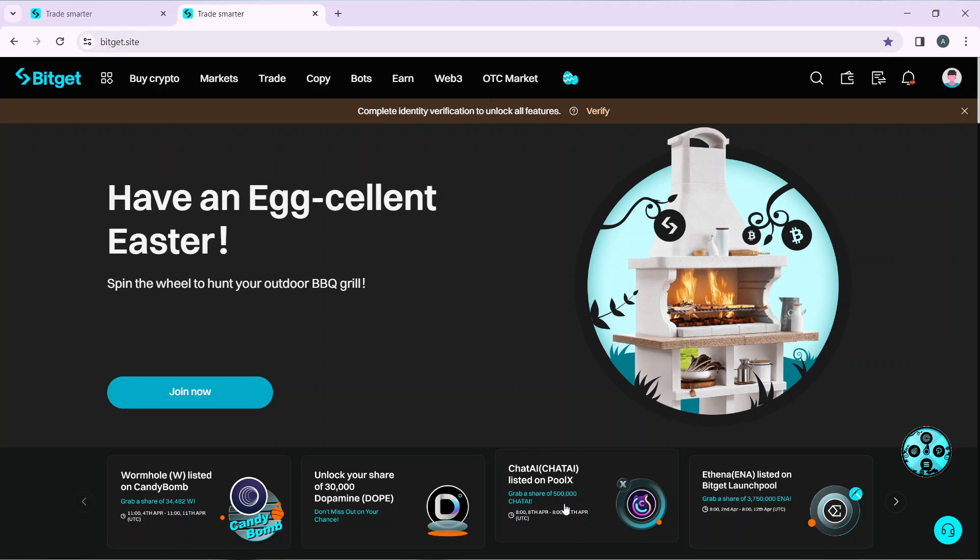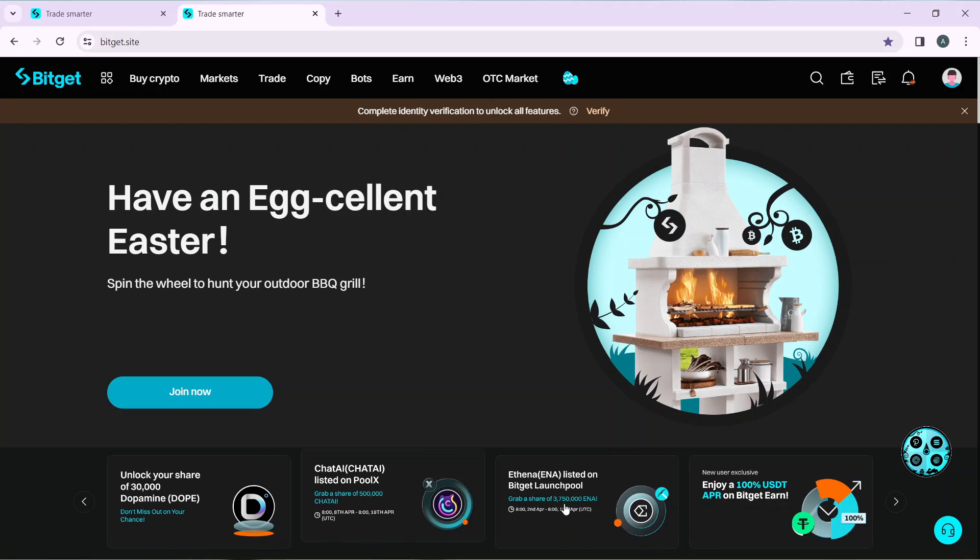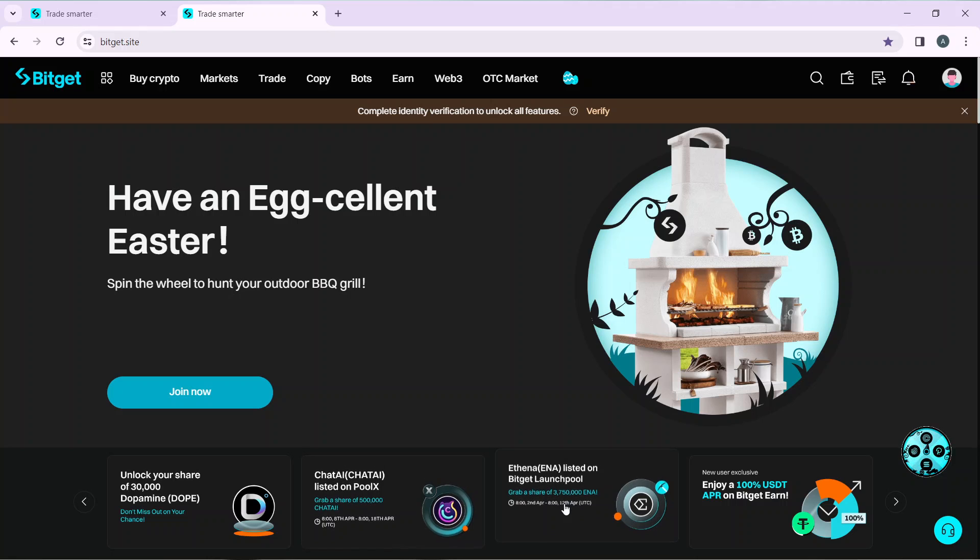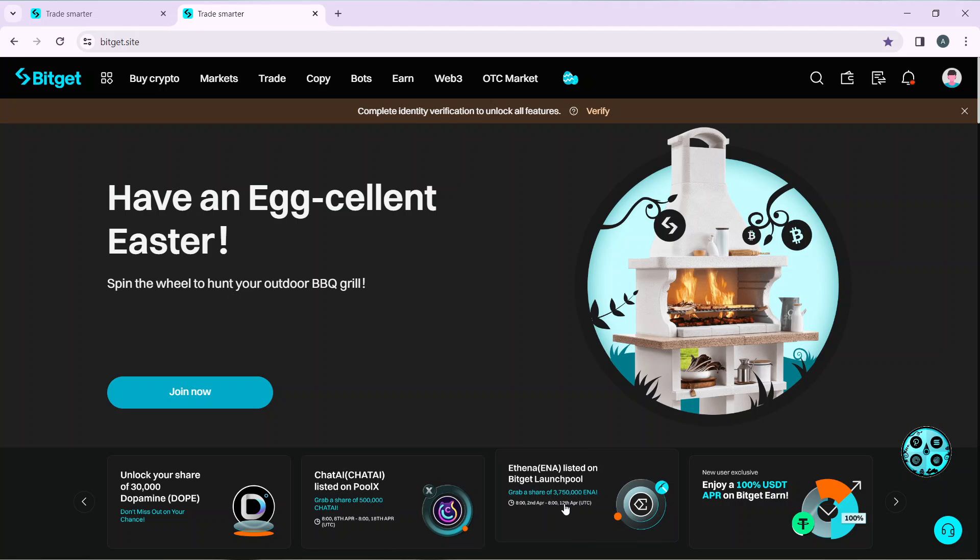After signing in successfully, it's going to take you to this fantastic homepage where you can explore features to have an exciting time on Bitget. Now that we're here, let's quickly hop into today's task: how to contact Bitget support.